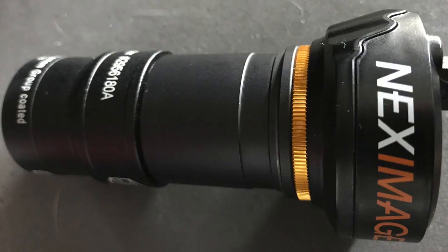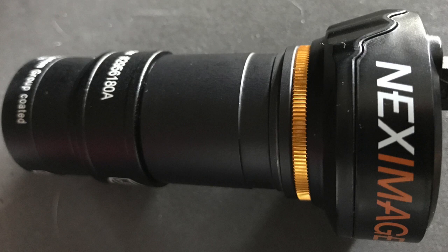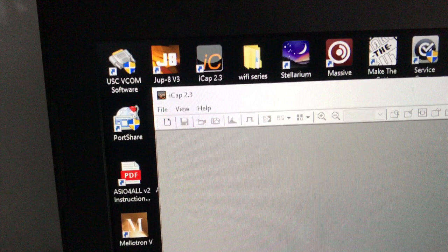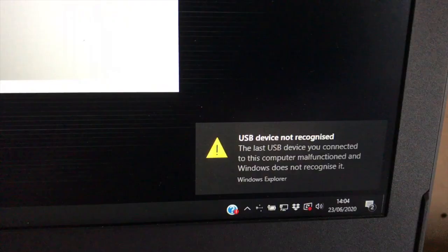Right there, this is fixed it. I've got this Next Image camera for the Celestron and I've got Windows 10. I've installed the iCAP 2.3 software and when I plug the cable in I get this message.